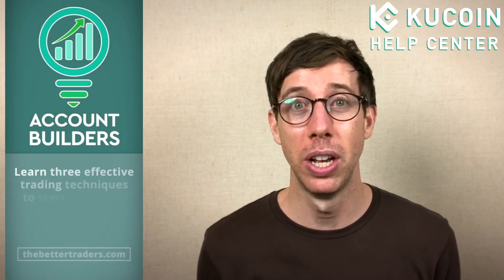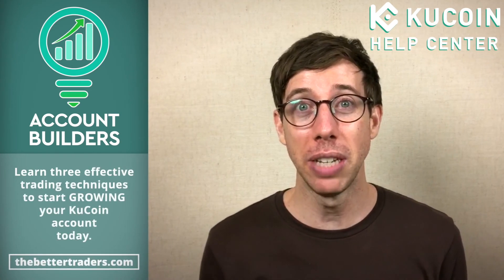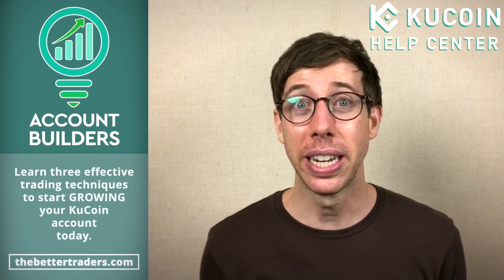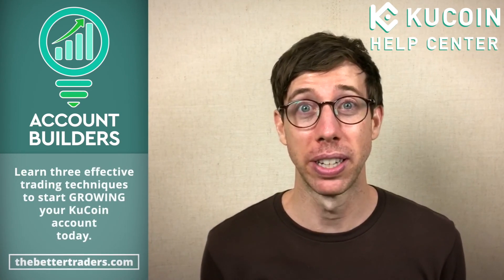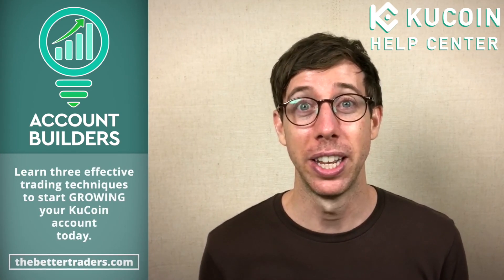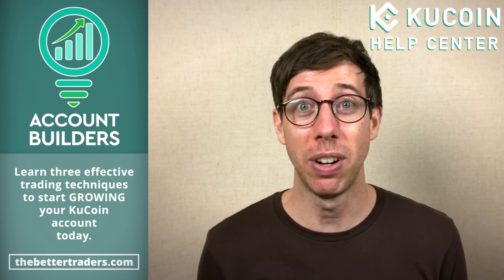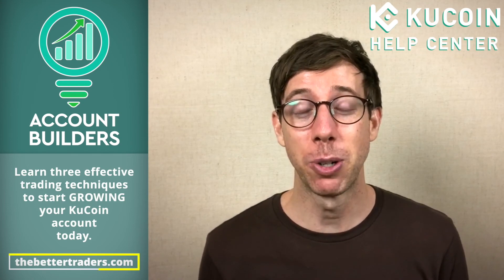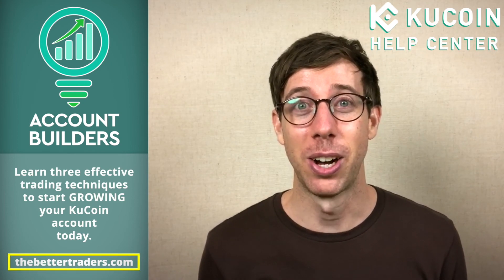If you're ready to take your trading to the next level toward better, I highly recommend checking out our course Account Builders, which is an entry-level course that is perfect for trading on KuCoin. And you can check that out on thebettertraders.com.